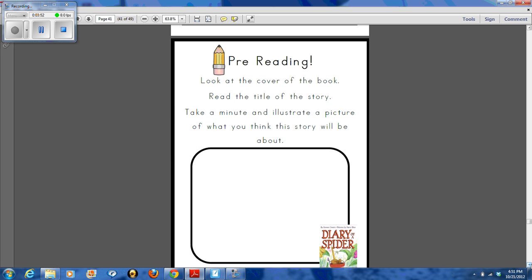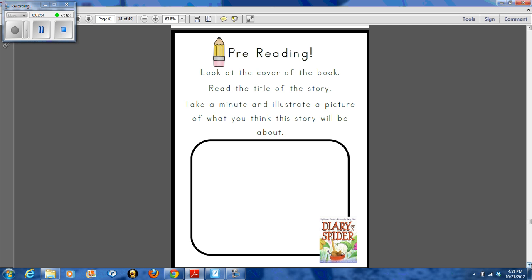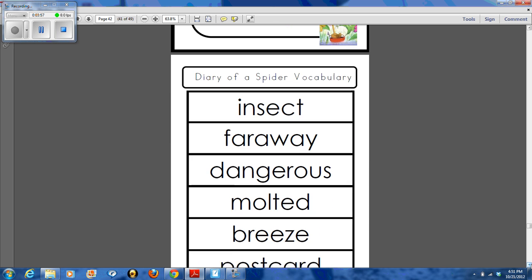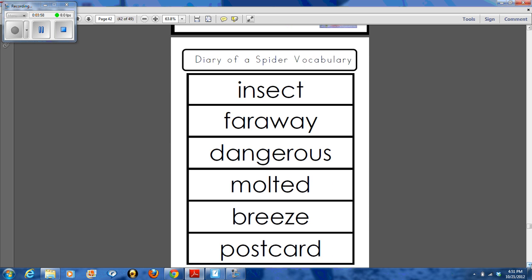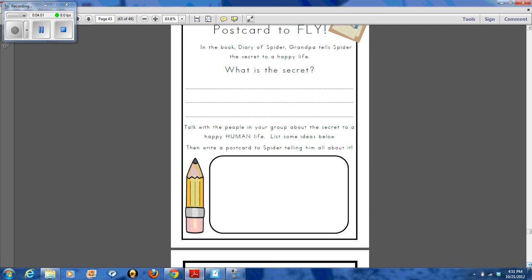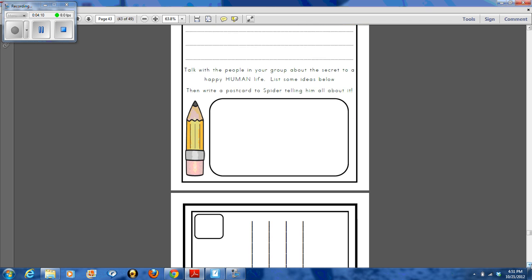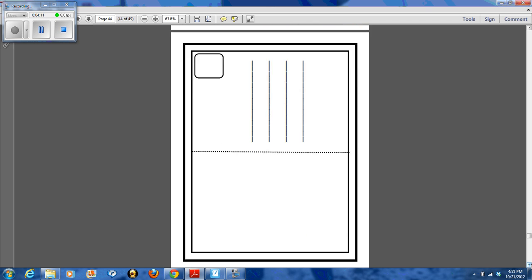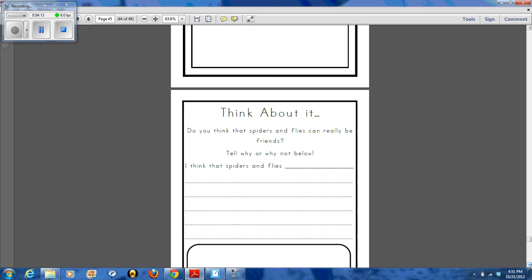And then we ended our unit with a fiction story, Diary of a Spider. We did some pre-reading and have some vocabulary that goes along with the story. My students wrote a postcard to Fly talking about the secret to a happy human life, which references the happy spider life in the Diary of a Spider. And there's a template for the postcard.